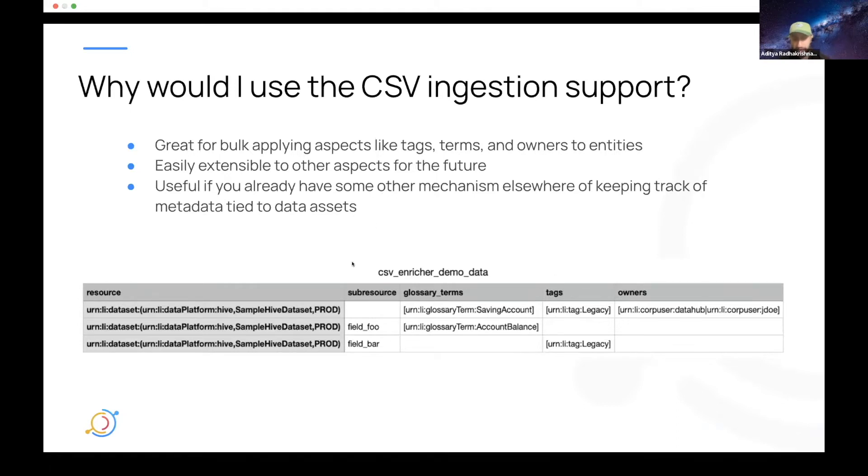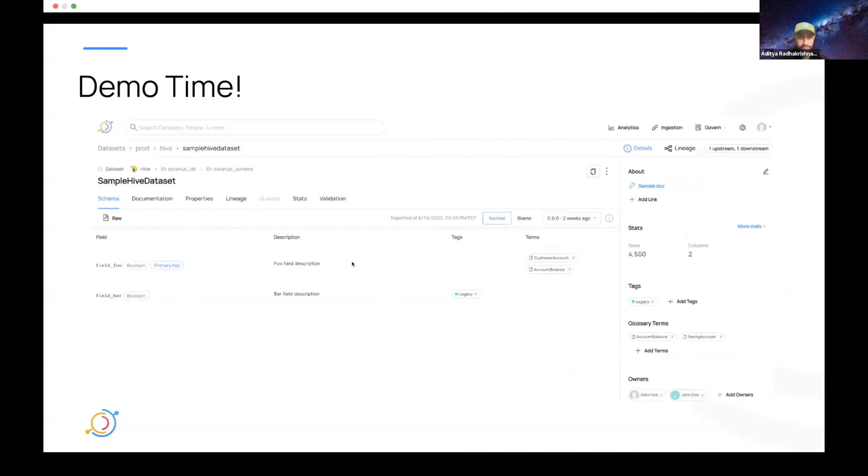Over here you can see a little example of what that CSV will look like. Awesome. So let's get straight into a demo.